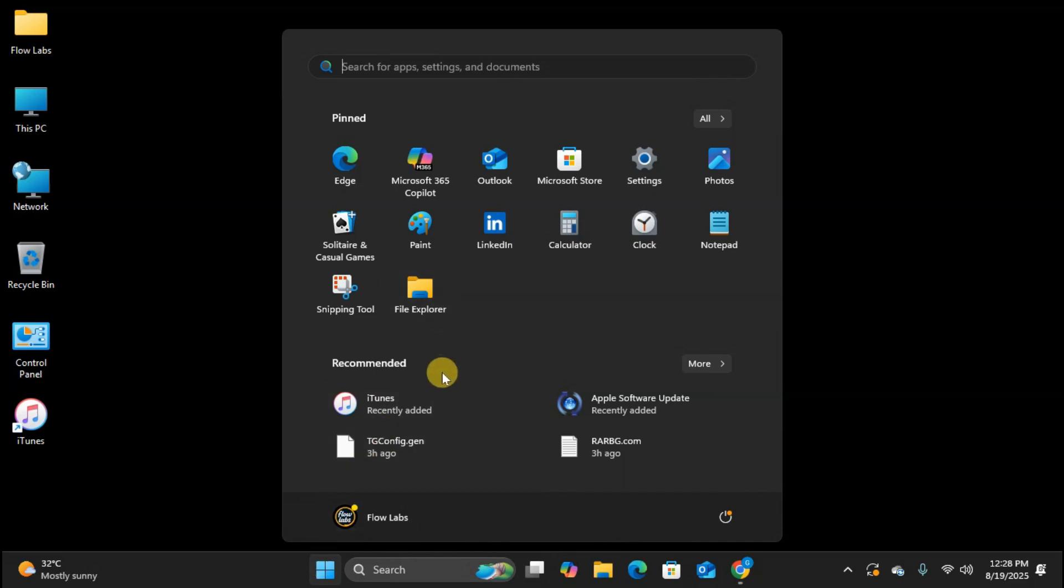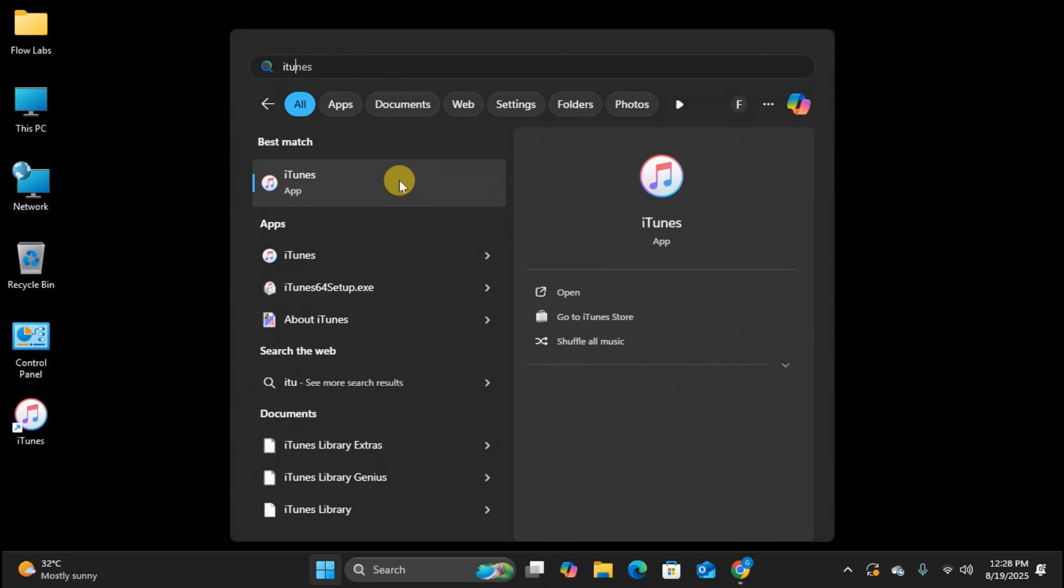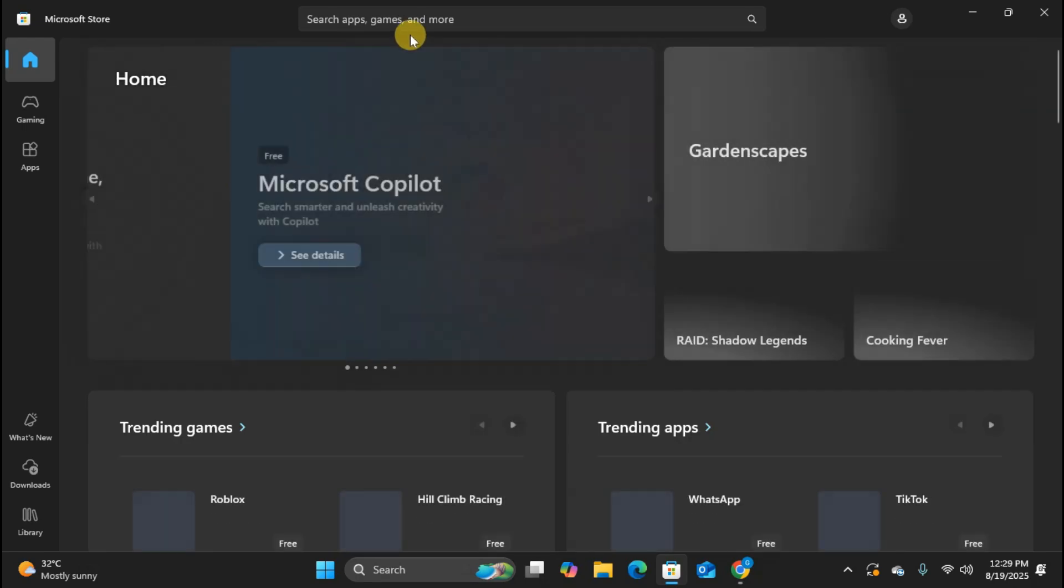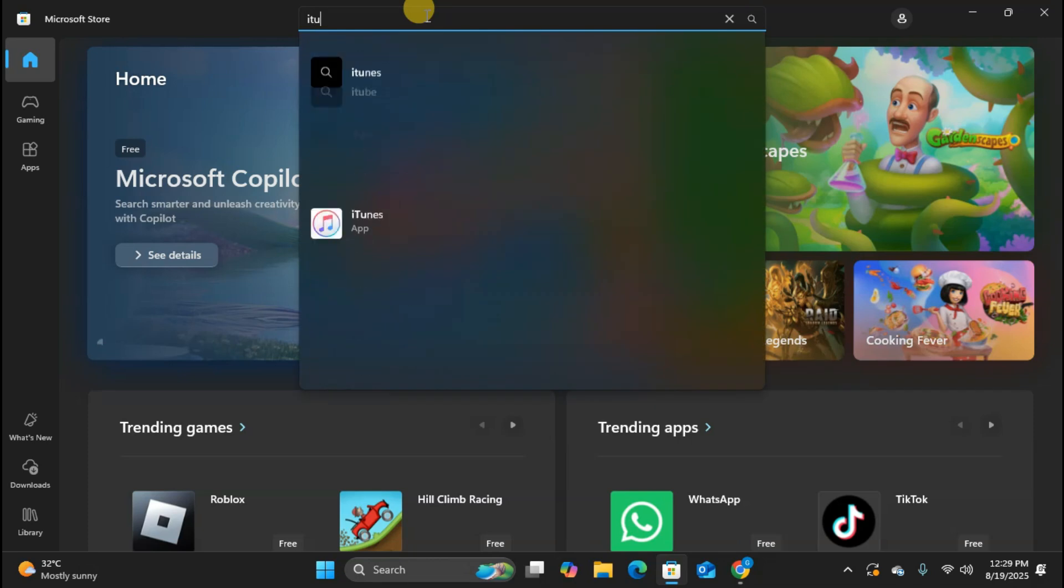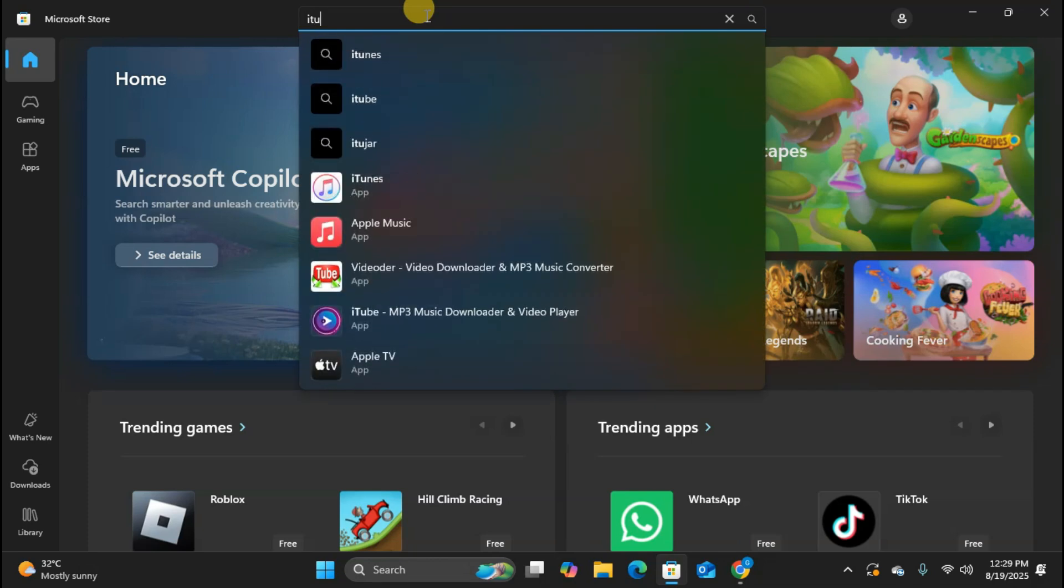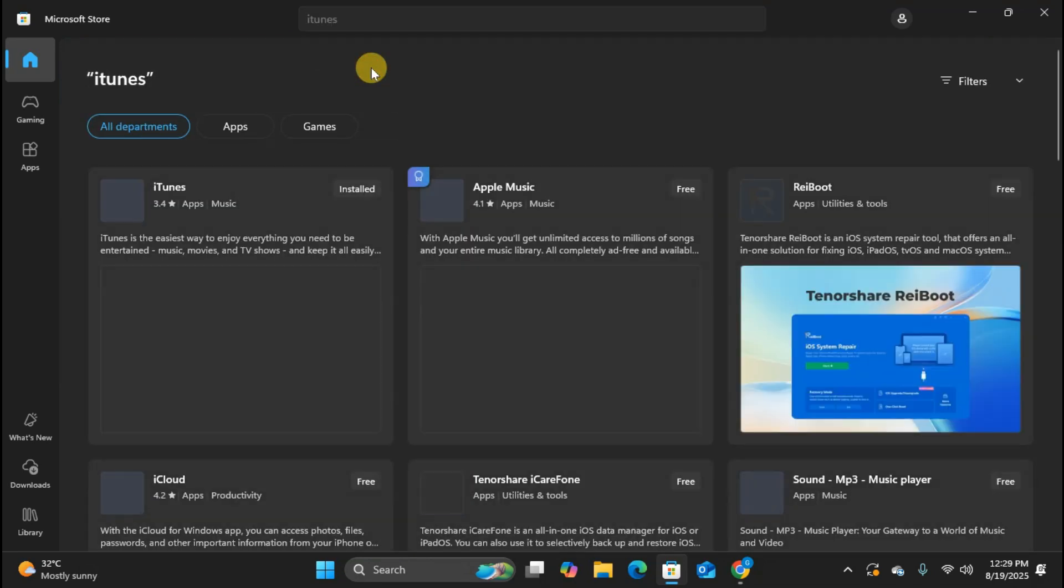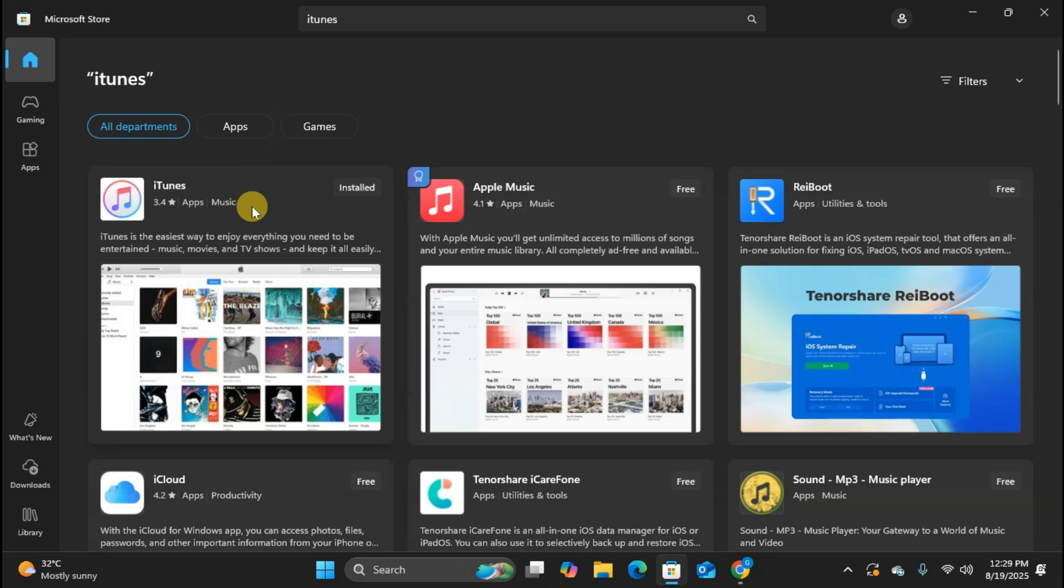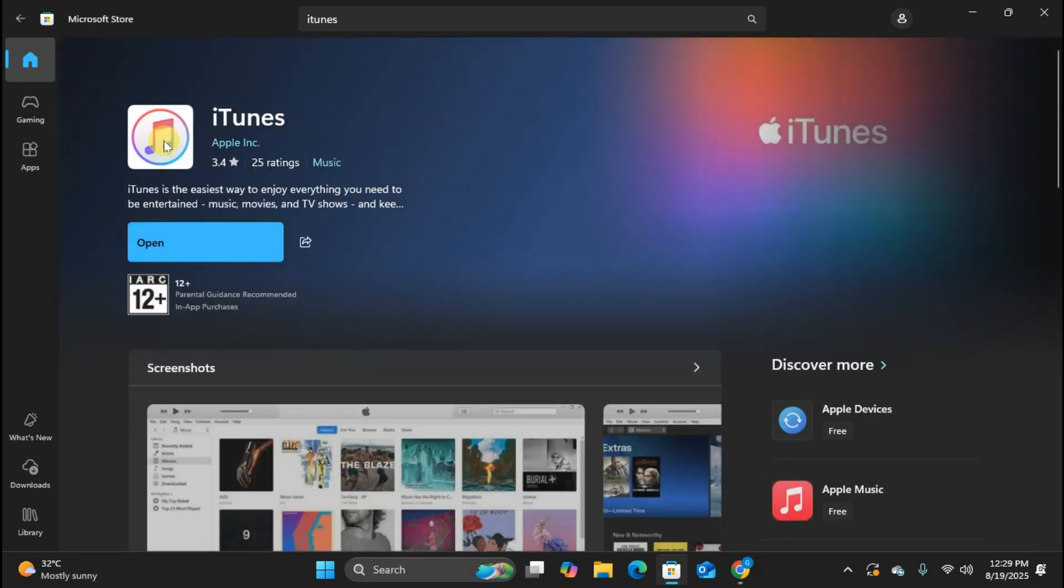And that's it. You now know both methods to install iTunes on your Windows PC. The traditional download gives you more control over the installation, while the Microsoft Store method is simpler and handles updates automatically. Choose whichever method you prefer. iTunes is now ready for you to manage your music library, sync with your iPhone or iPad and access the iTunes Store.